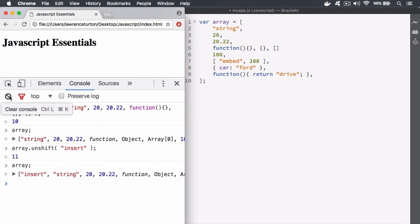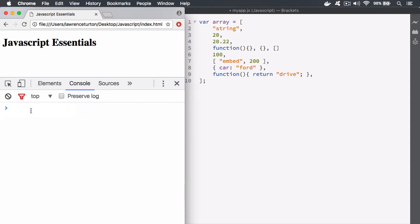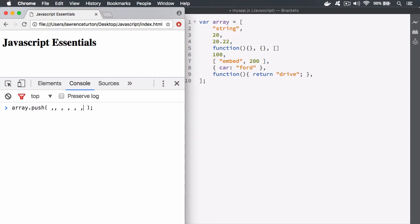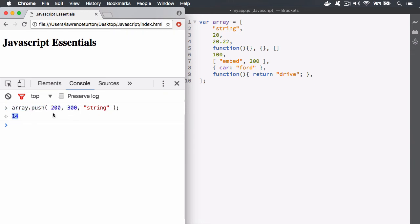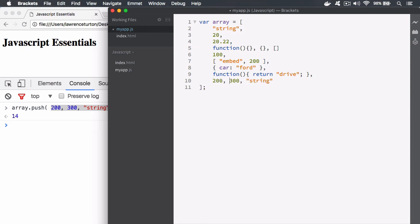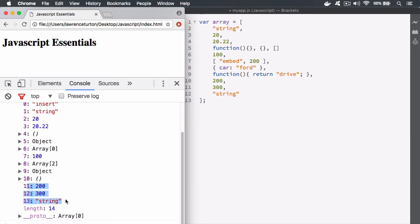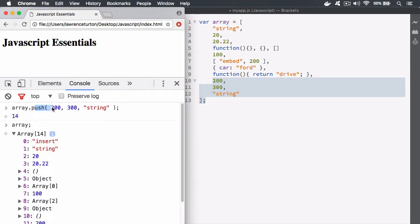To add things to the end of the array we use push. We say array.push and pass in values separated by commas — you can have as many as you like: 200, 300, strings, arrays, objects, subroutines. It returns the new length, and now we have 14 elements. It goes right to the end of the array and pastes them in — 200, 300, and string at the end.